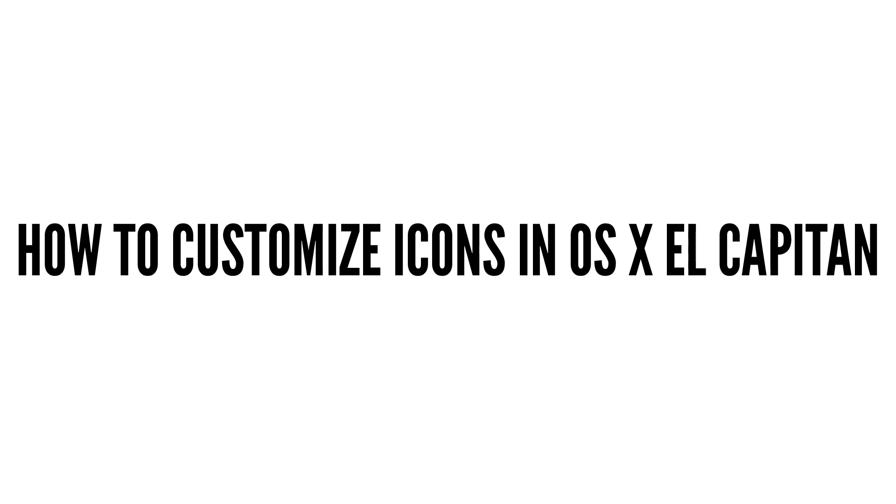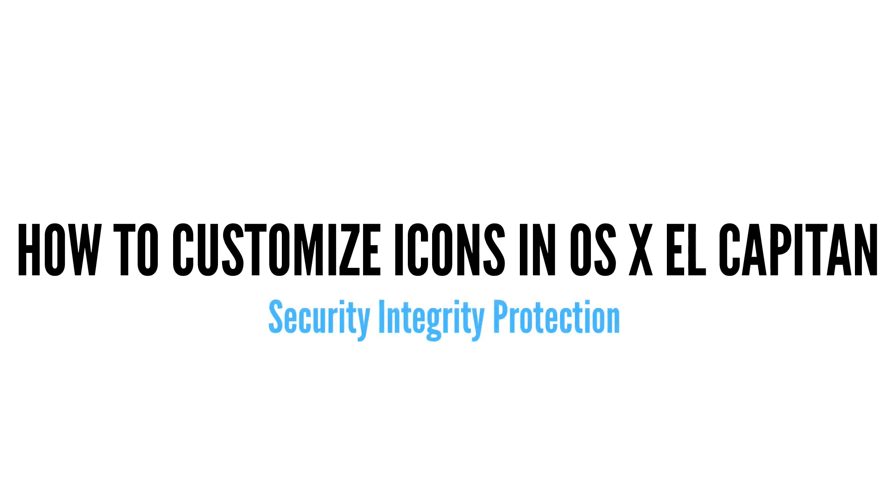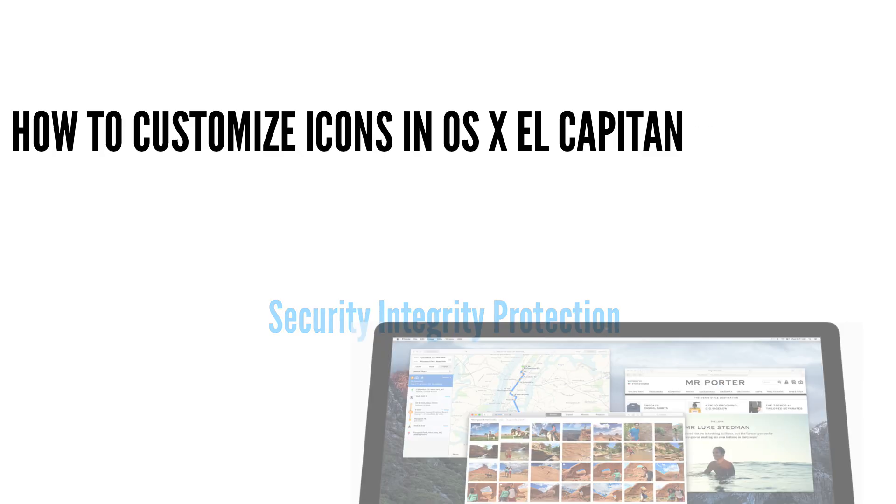Typically, this is a very simple and easy process, but with the newest addition to El Capitan being Security Integrity Protection, it's a little bit more difficult to customize icons now.